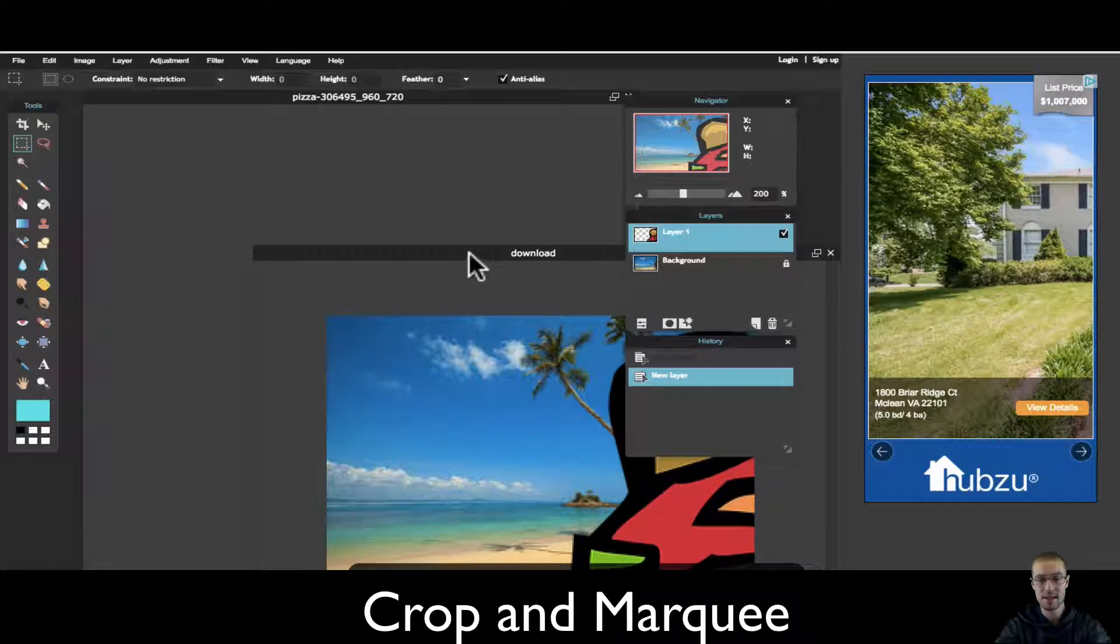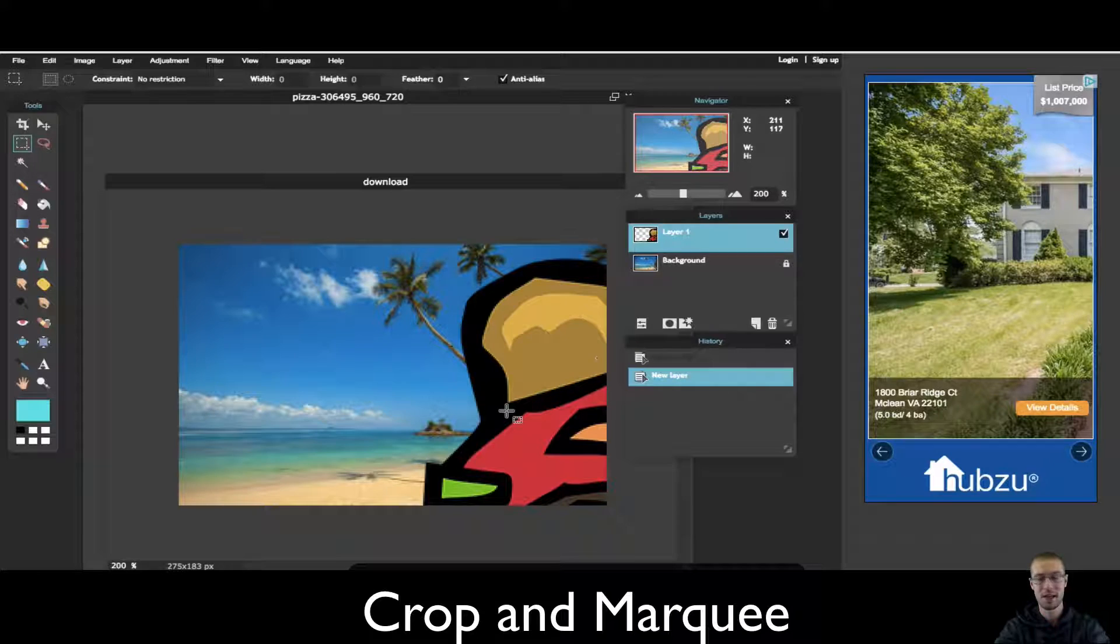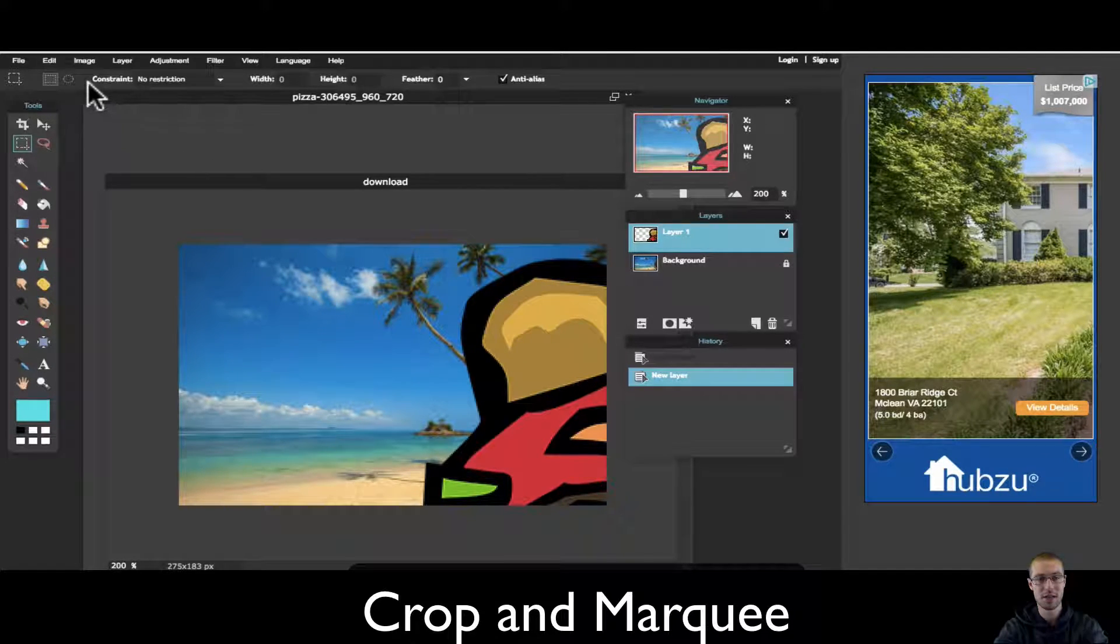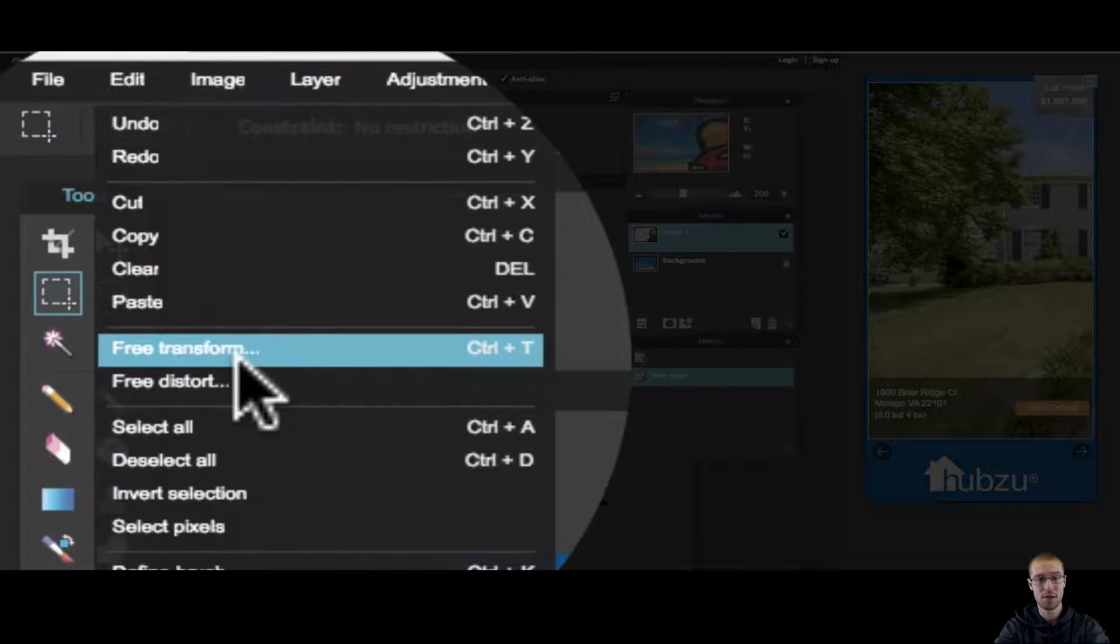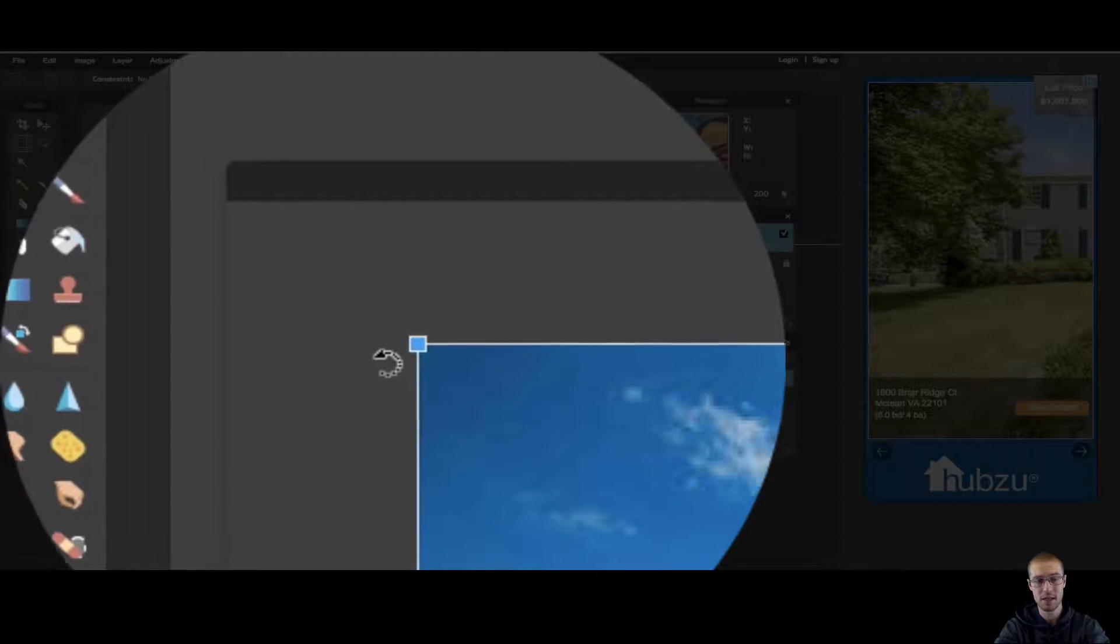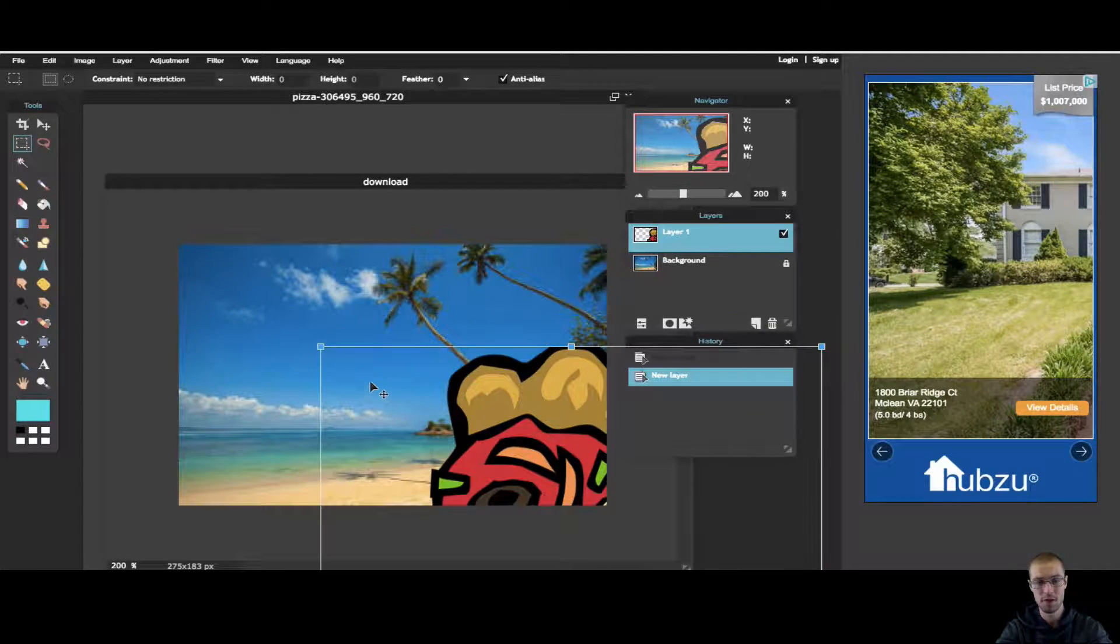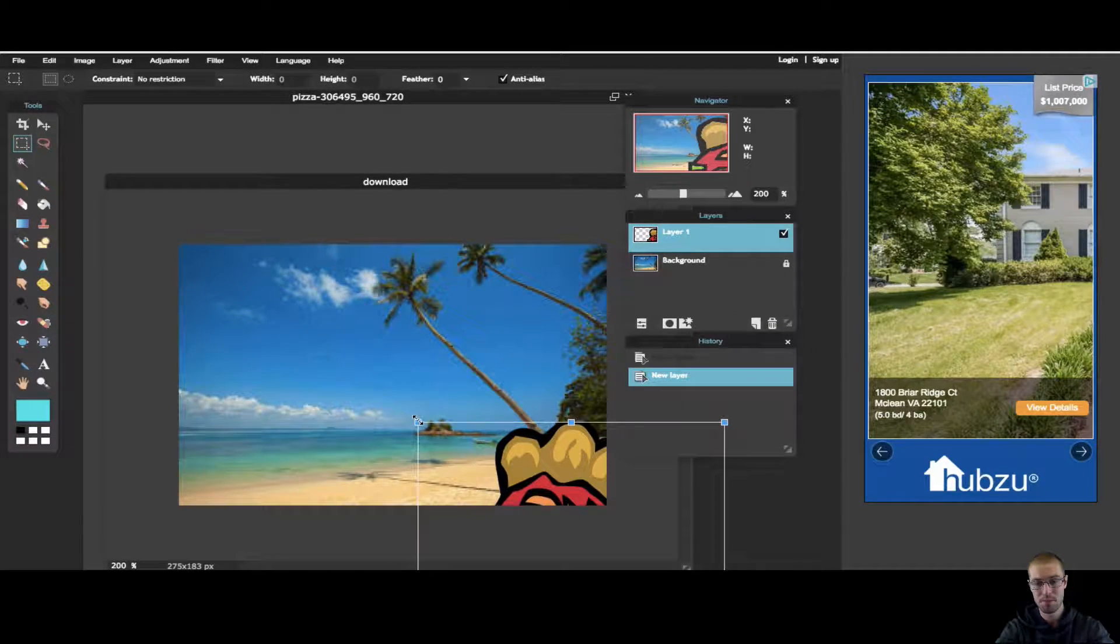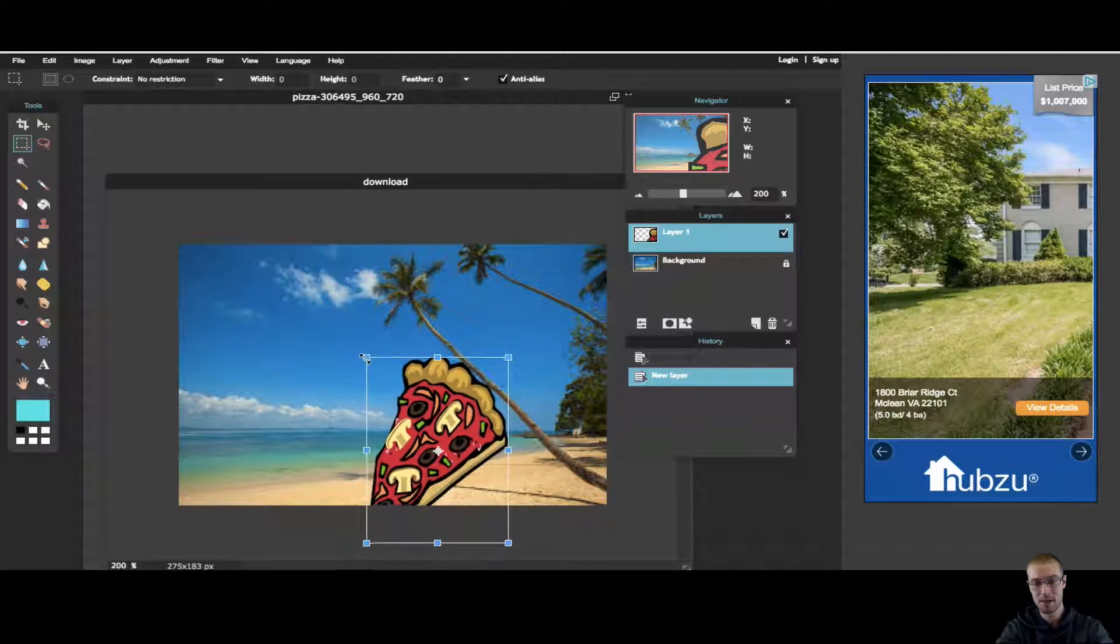But as you can see, the pizza is huge. You can only see a little corner of it. In order to shrink it down, you're going to have to go to Edit, Free Transform, or Control T if you know how to use that. So I'm going to keep moving it, shrink it down, and look at that. I got pizza on the beach.